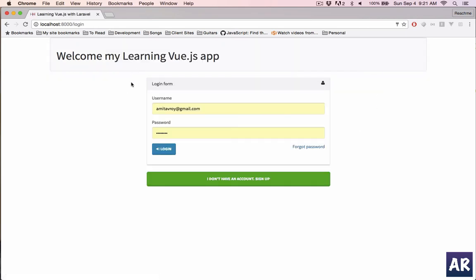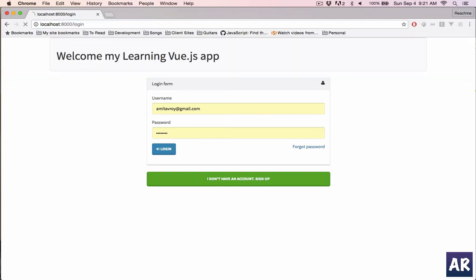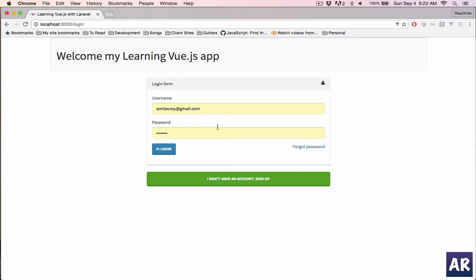So I have the login screen. If I go to dashboard I'm redirected back to my login screen. Let me log in. Yeah, that's how you can log in because I have all the migrations already in place.